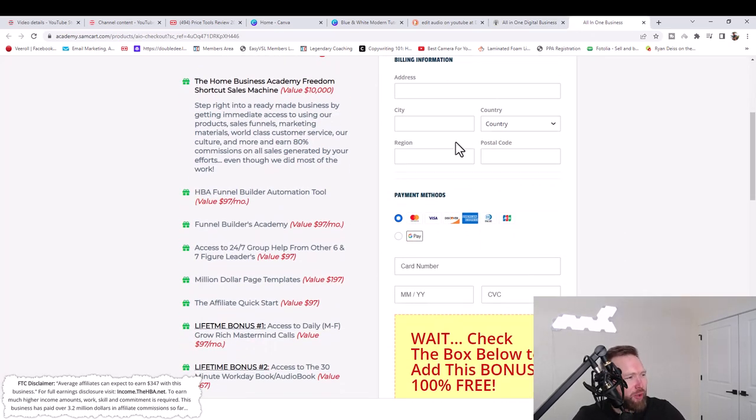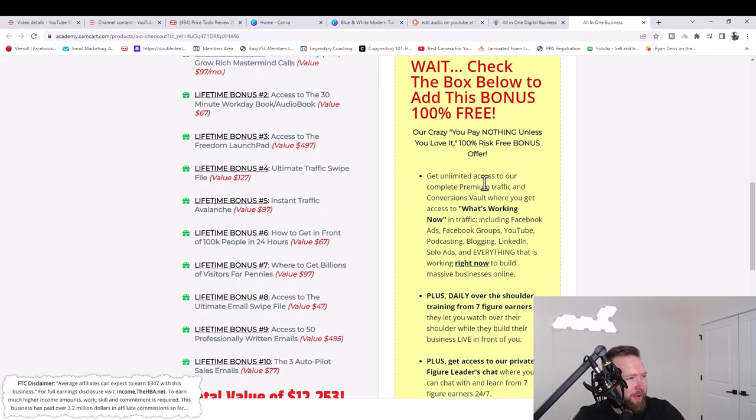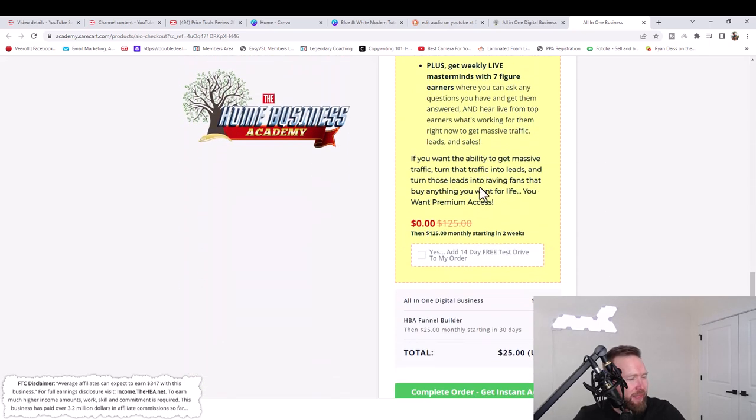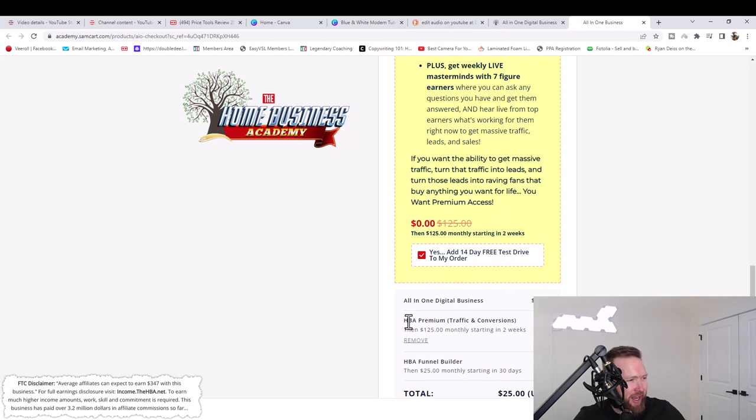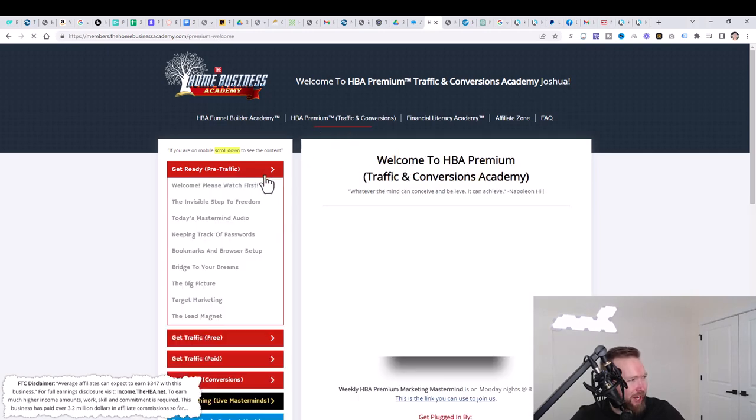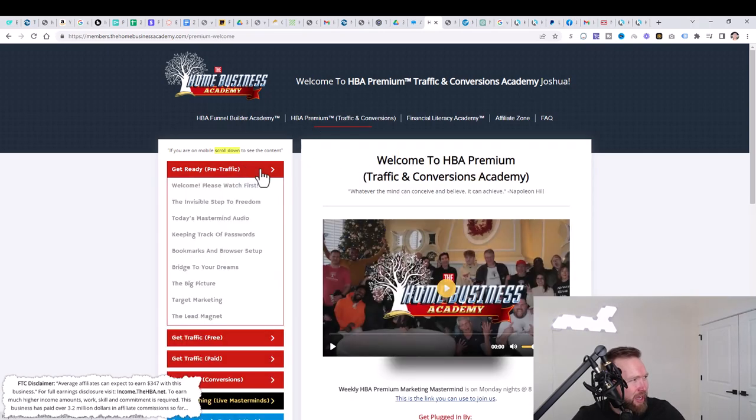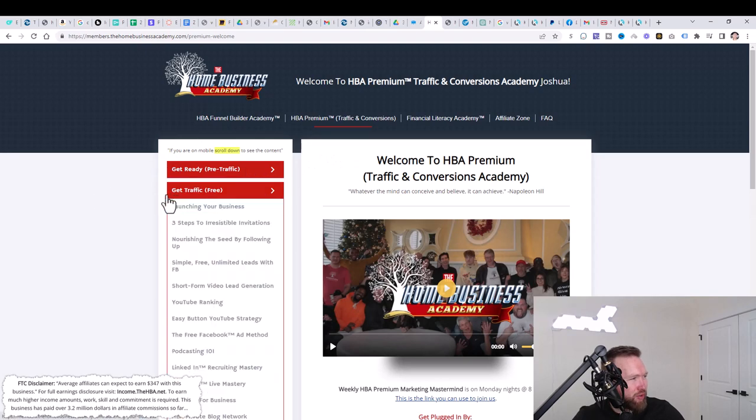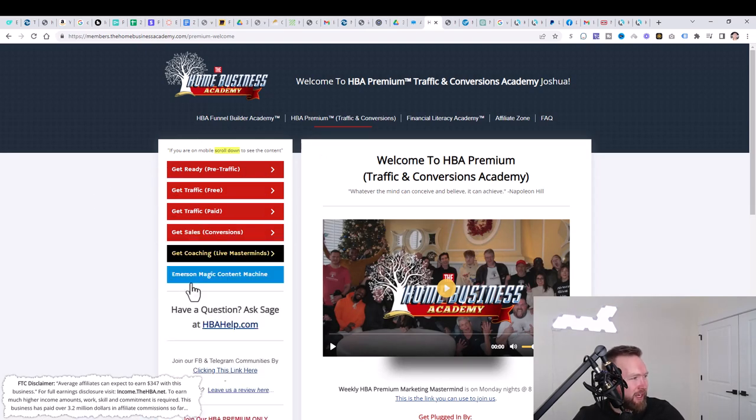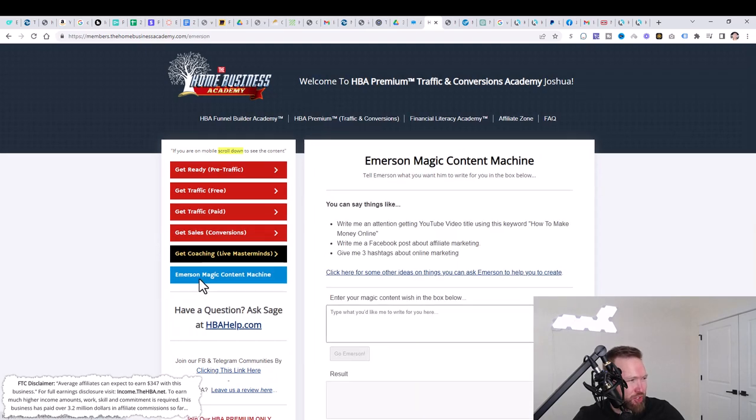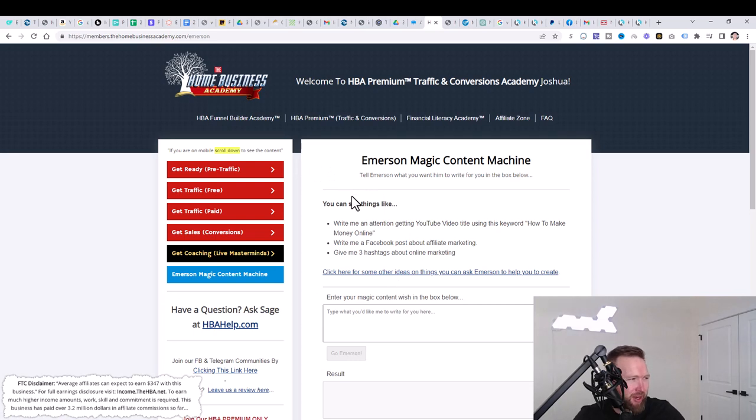Then what you're going to do is scroll down. You're going to enter all your information right here. And then the most important thing is to check this box right here. This is going to allow you to get access to the HBA premium traffic and conversion section. You're getting a lot of other features besides this built-in AI software.